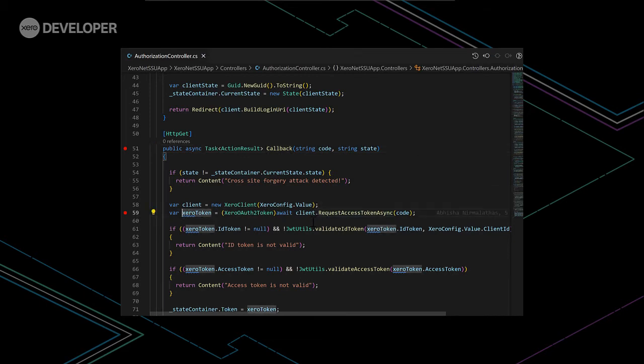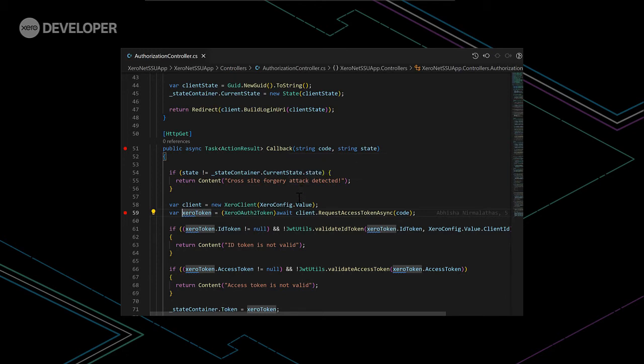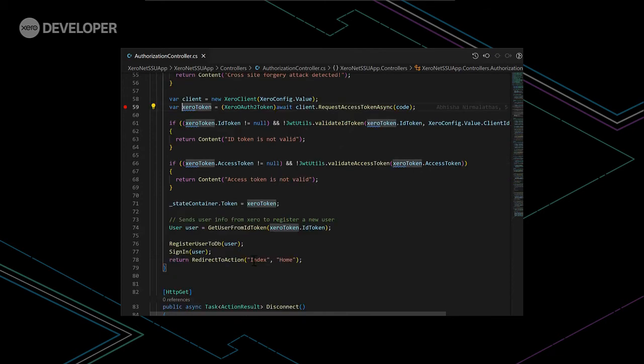which contains our access token, ID token and the refresh token. The state is just used to check if any cross-site request forgery attacks are occurring. So, once we've got our token, we then use the ID token, which is what contains information about the user.